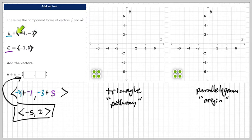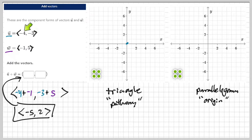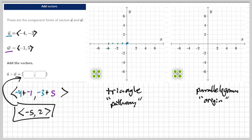Let's do the pathway method first — this is honestly my favorite. We start with the blue vector u at the origin. We have to go negative four horizontal and negative three vertical, so that's left four, down three: left four — one, two, three, four — down three — one, two, three. There is my vector u.